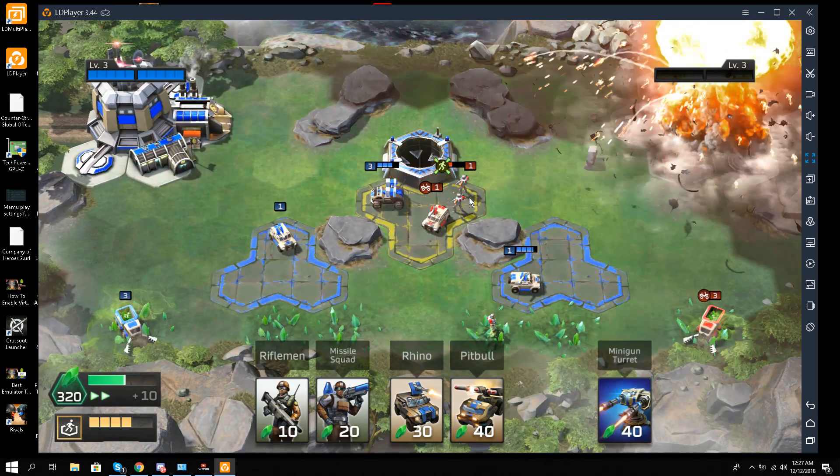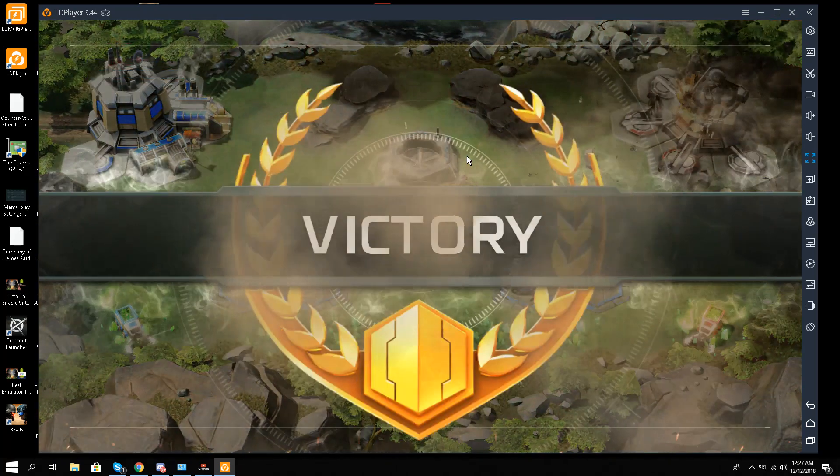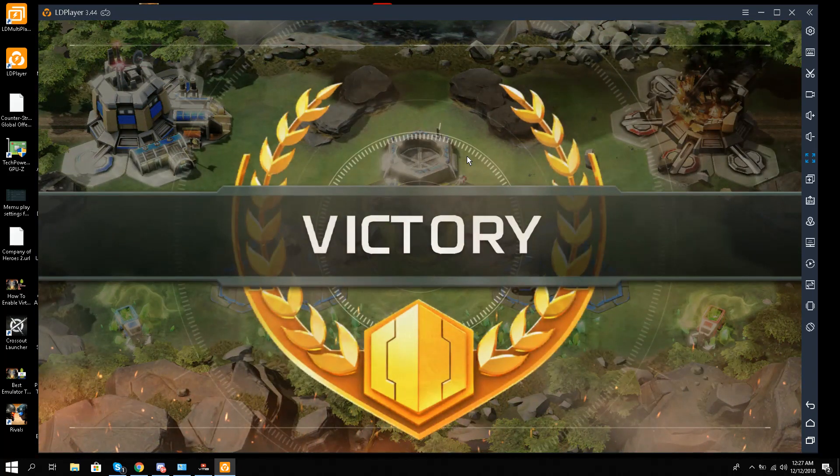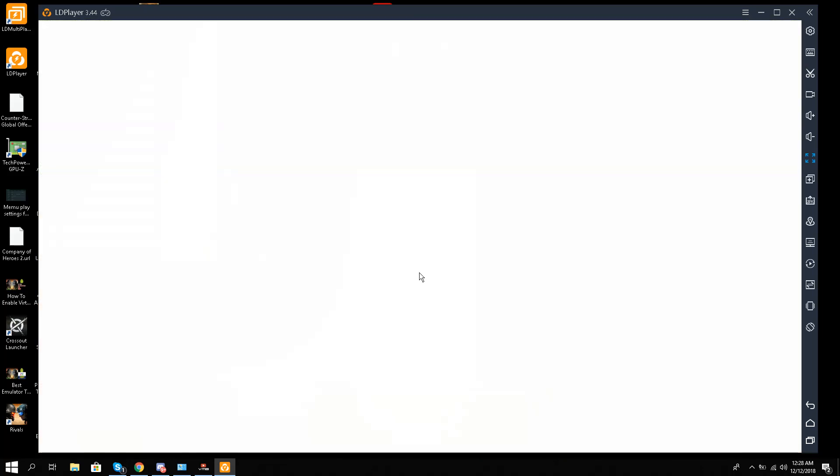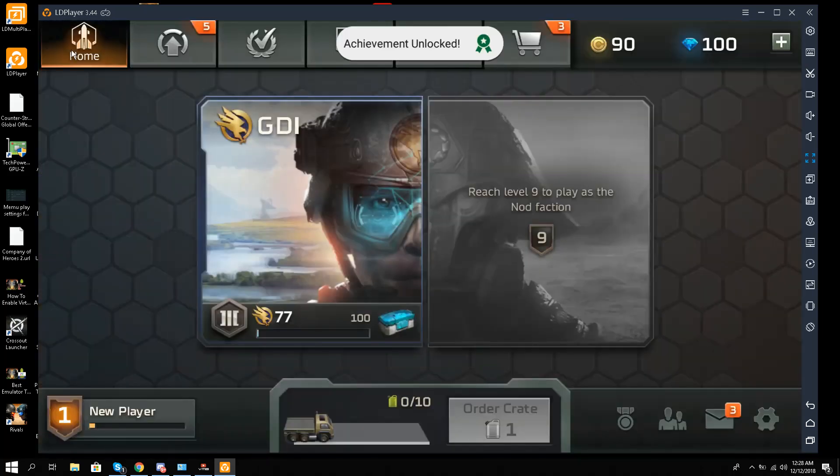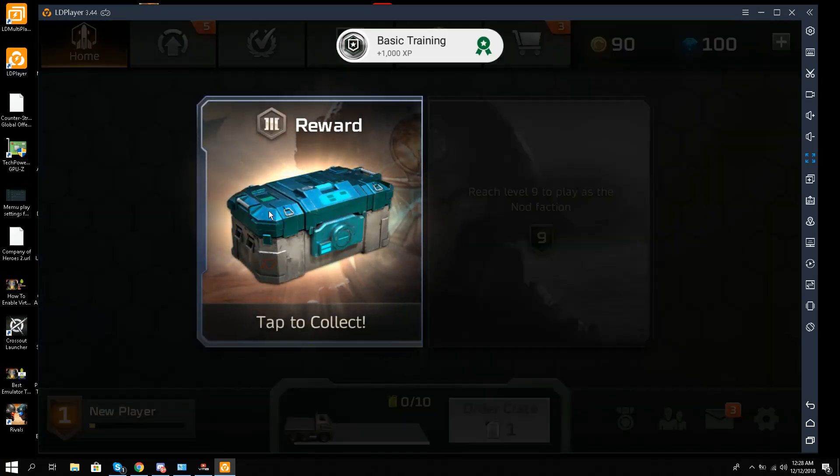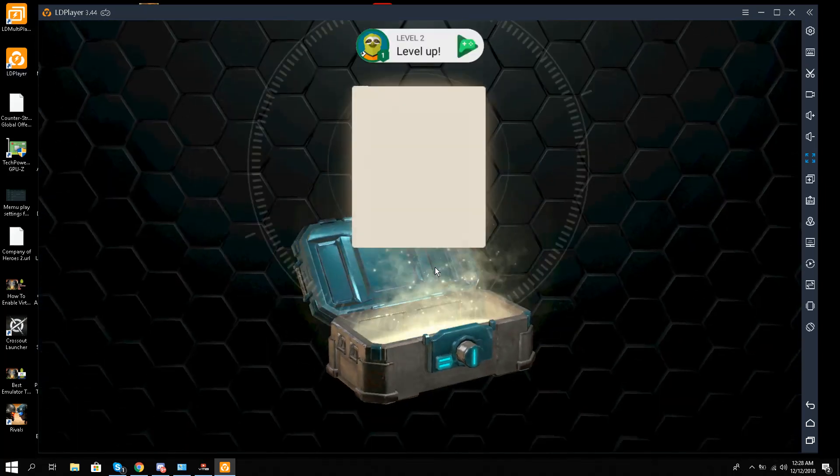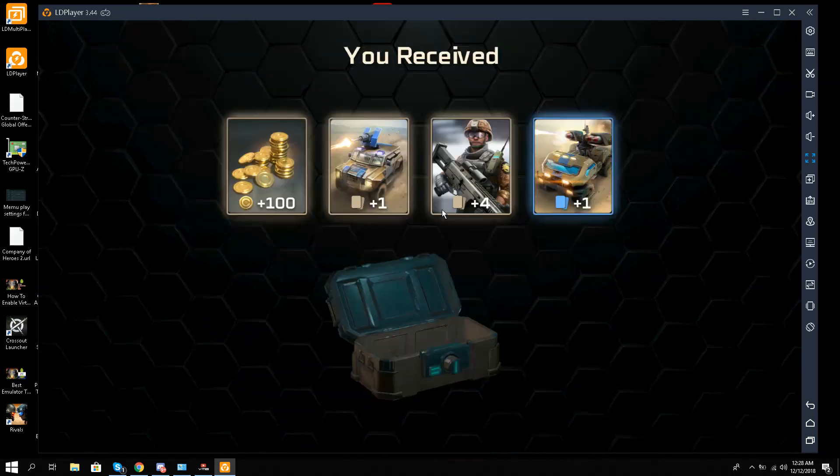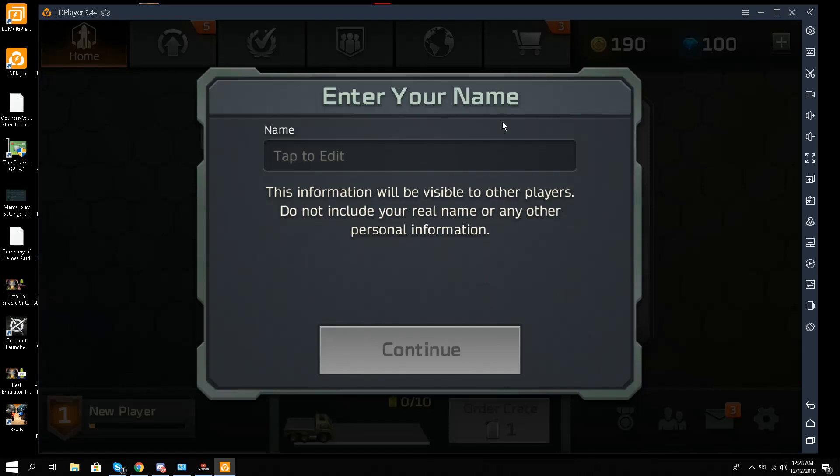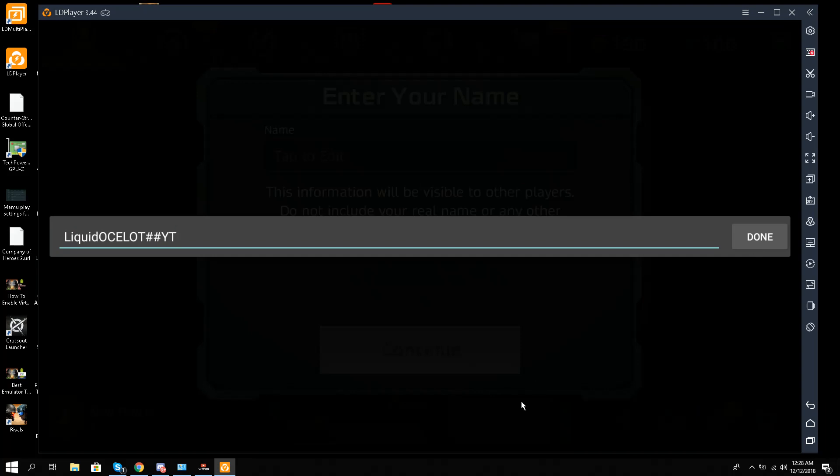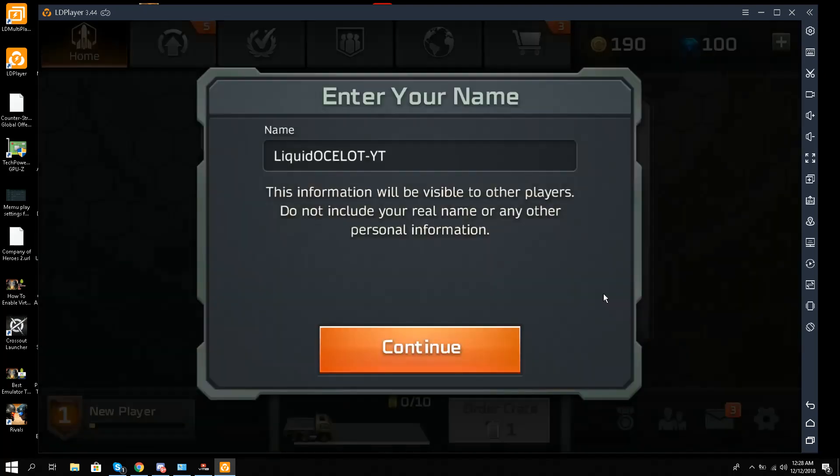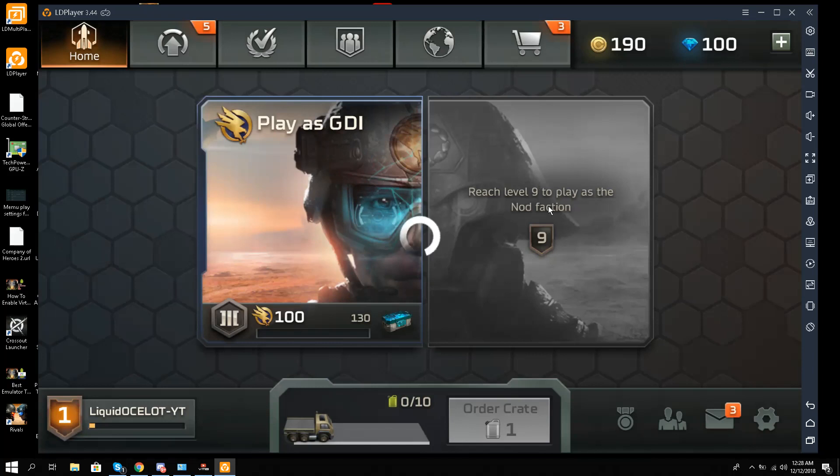I had to show you all the graphics and also I'm going to show you my main menu. Everything is open, like I can see home. I'll just enter my new name, maybe Liquid Ocelot hashtag YouTube. This is my third account. I'll do all the other things later, but look at this - as GDI reach level nine, I can read all the text, everything.